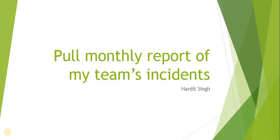Hello everyone, in this video we will see how we can pull monthly report of my team's incidents. If you want to learn about the basics of reporting, please click on the top right corner.